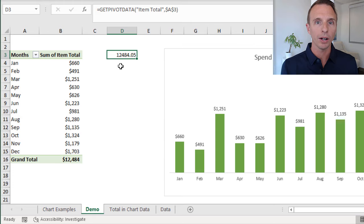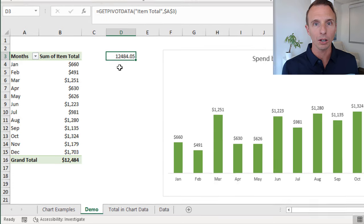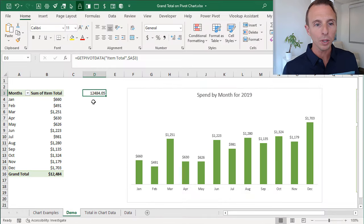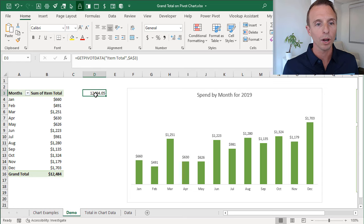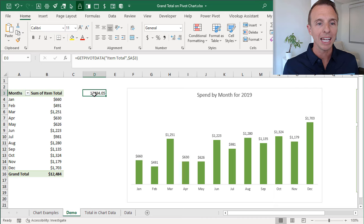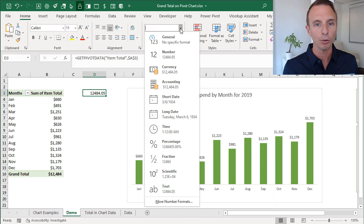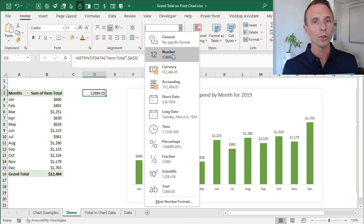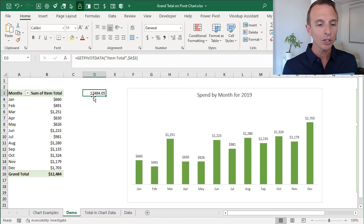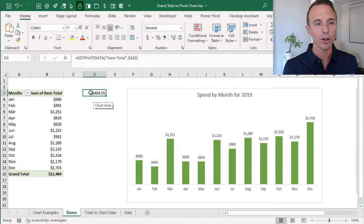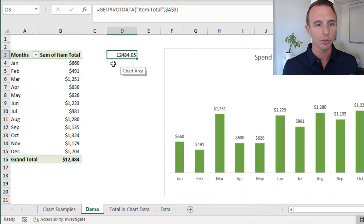We're going to create a text box and link to this cell here. Before we do that, we also want to format this number because otherwise it's just going to have this general number formatting. And even if we were to change the number formatting for the cell, that's not going to pull through to the text box.